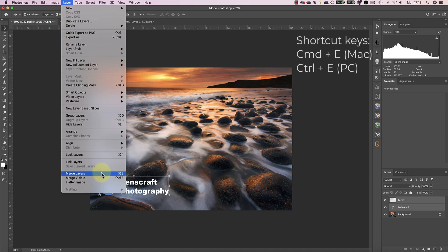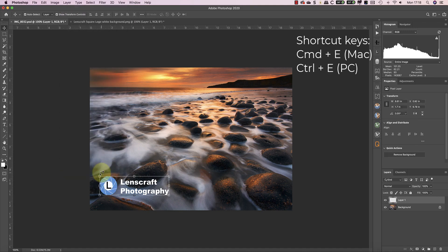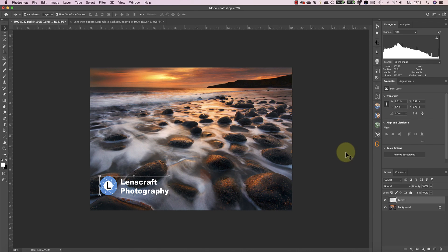Alternatively, I can use the shortcut keys Command and E, or that's Control and E if you're using a Windows PC. Because I've merged the two layers into one, I just need to rename the merged layer again.